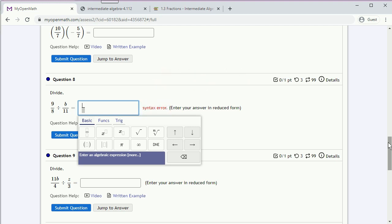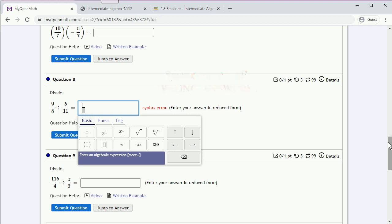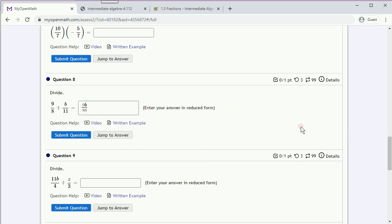And remember, no computer ever got fired for making a mistake. It is your responsibility to make sure that you enter your answer in a readable format. Well, let's go ahead and type an answer. So you'll notice that syntax error has gone. So our answer is actually readable, and we can submit.